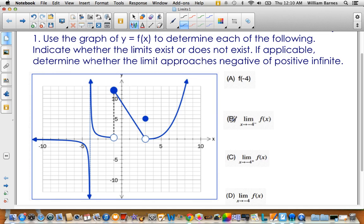When we're looking at this question in particular, it says: use the graph of y = f(x) given here to determine each of the following. Indicate whether limits exist or do not exist. If a limit does exist, give a value for it. If it doesn't exist, say so, or if it goes to negative or positive infinity, indicate which one.